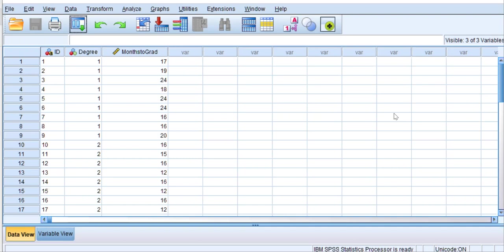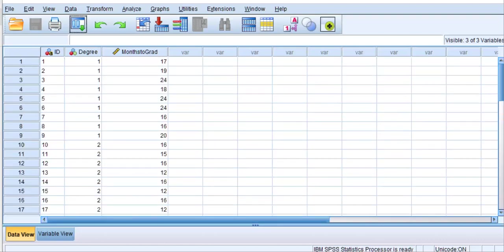Degree is a nominal variable with three levels, coded 1, 2, or 3, representing what degree the student had when they entered the program. The 1s represent students who entered with an associate's degree, the 2s represent students who entered with a bachelor's degree in another field, and the 3s represent students who entered with a master's degree. That is the independent variable. The dependent variable in a one-way ANOVA is continuous, where higher numbers indicate more of something and lower numbers indicate less. It should be at least ordinal, and here it is number of months to matriculate to graduation.